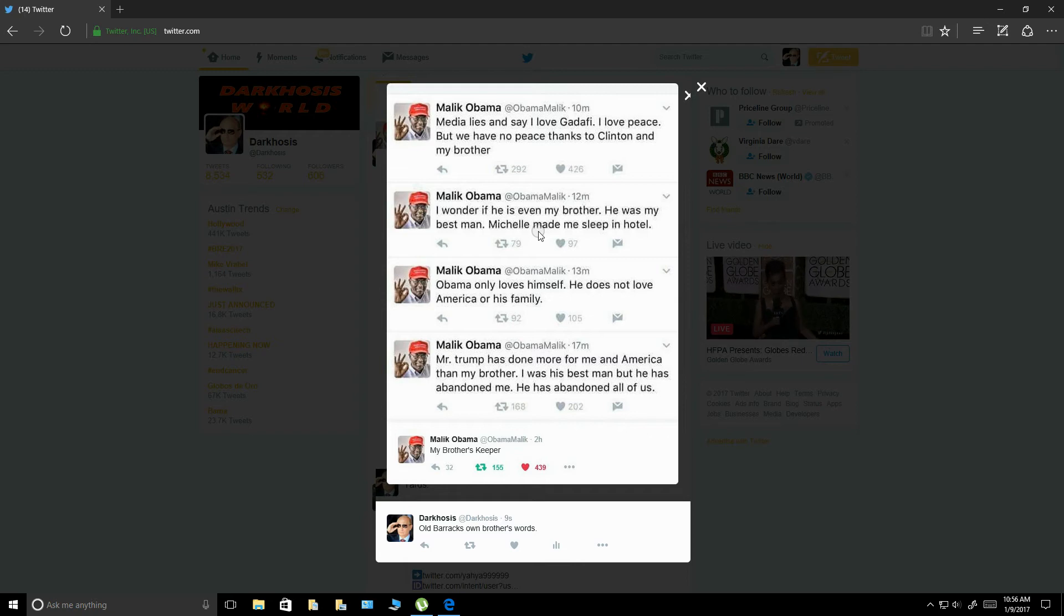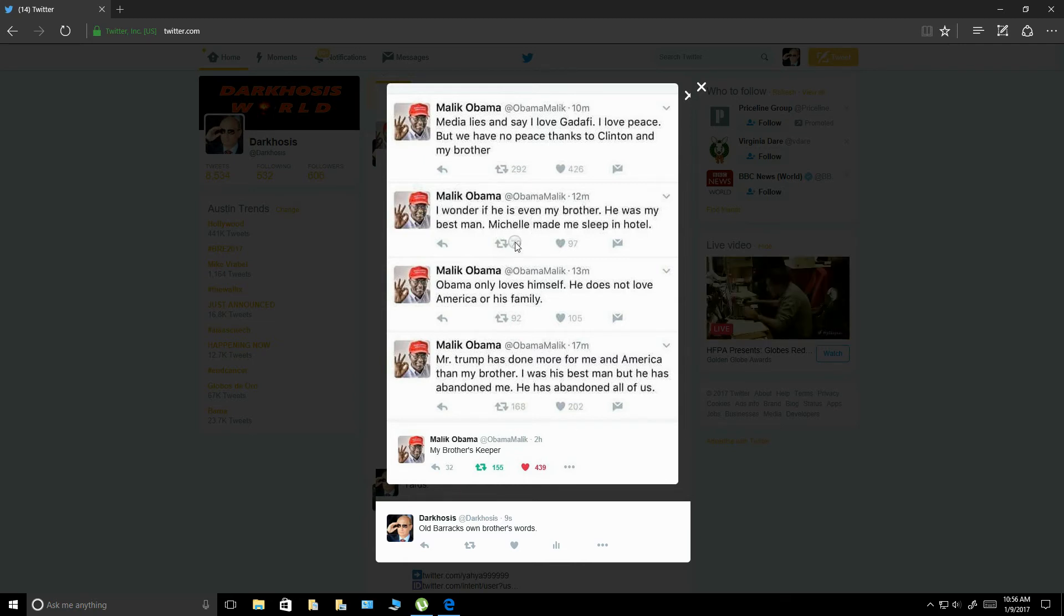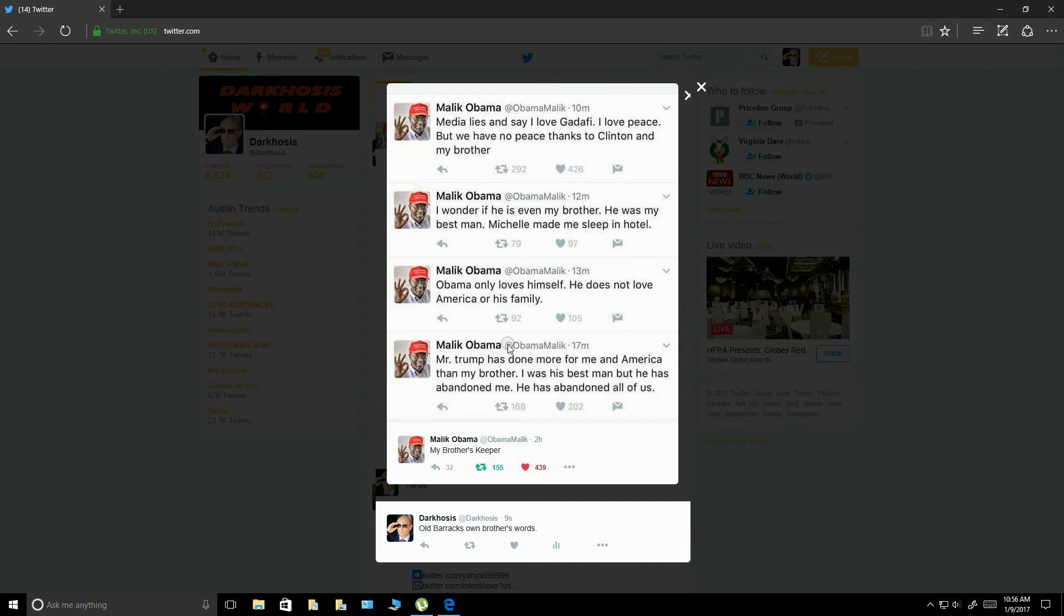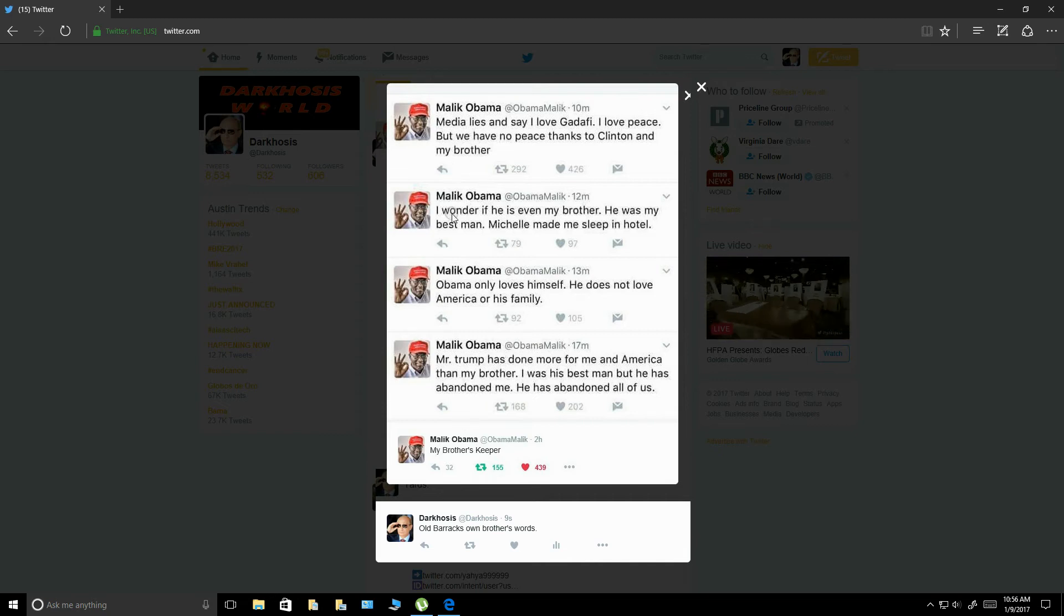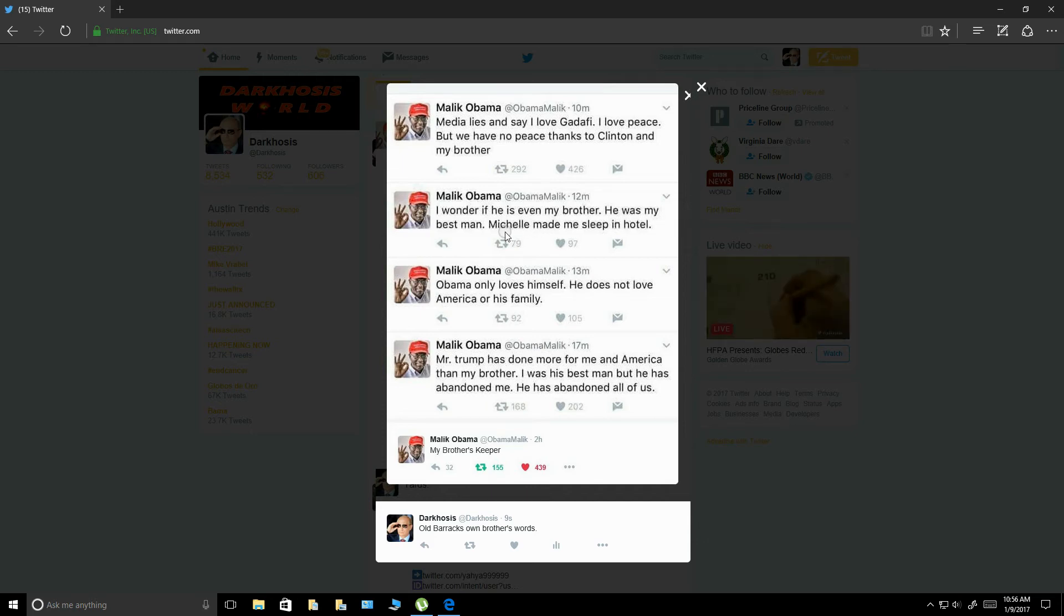It's been shown that his birth certificate is completely fraudulent. And I believe that even these tweets here kind of back it up. It says, I wonder if he is even my brother. He was my best man. Michelle made me sleep in the hotel.